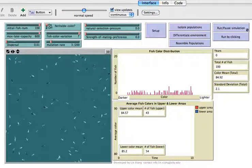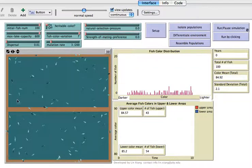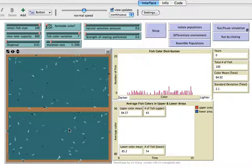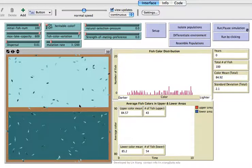Besides these, you can also set up a geographic boundary to divide the fish population. Once you have this boundary, the fish cannot move across it, which pretty much stops the gene flow between the two sub-populations. You can also differentiate the environment and see what happens if the two areas have different natural selection pressures.